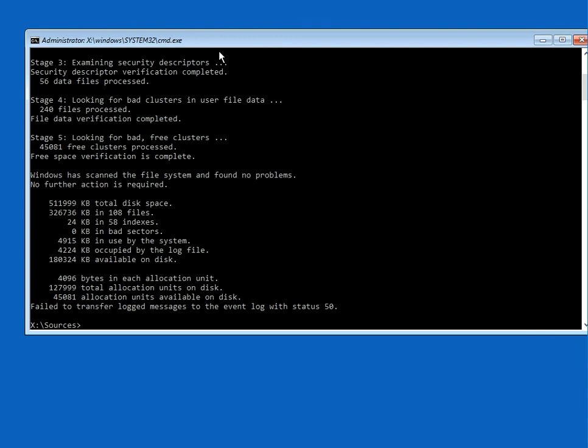As soon as that's finished, type in exit. Then click Continue and it's going to boot to the Windows 10 operating system.